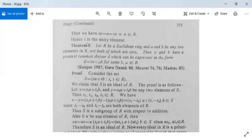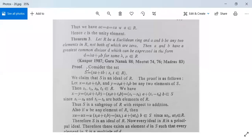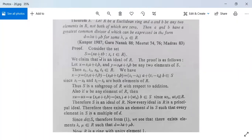There is another theorem: let R be a Euclidean ring and a and b be any two elements in R, not both zero. Then a and b have a greatest common divisor d which can be expressed in the form d = λa + μb for some λ, μ in R. Consider the set S = {sa + tb | s, t ∈ R}. We claim that S is an ideal of R.